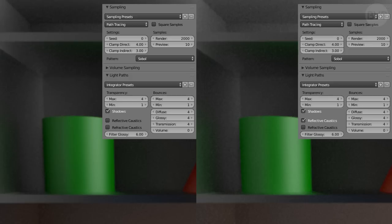Another closer view, showing the effect of reflective caustics on lighting of the scene. Noise levels are hardly any different, but the lighting is clearly better when this option is switched on.